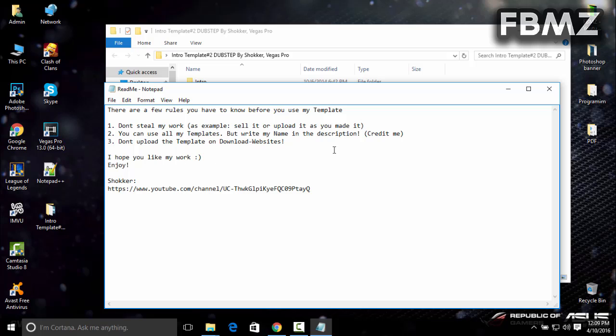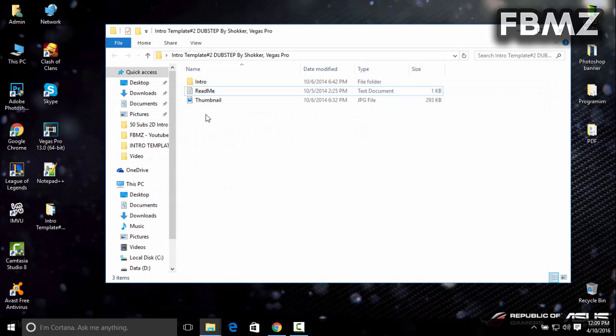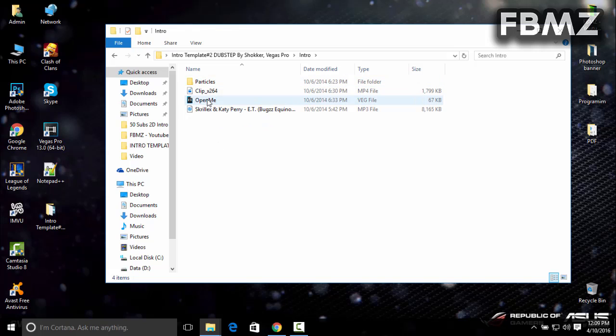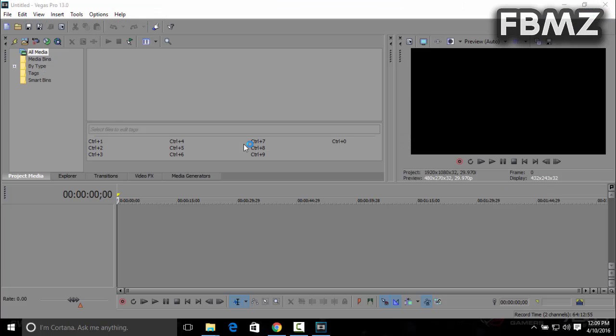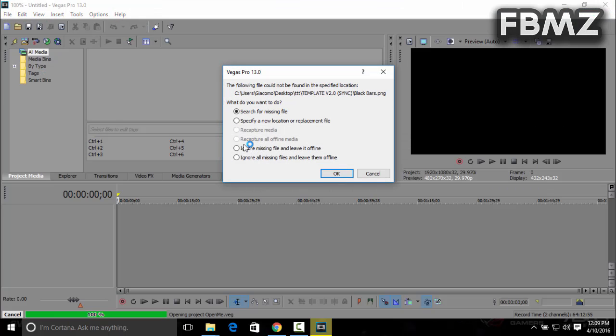The intro is right here. Click on the 'open me' file, which is a Vegas project file. Double-click on it and it will open automatically in Sony Vegas. Give it a couple seconds. Now click on 'ignore all missing files and leave them offline,' then click OK.